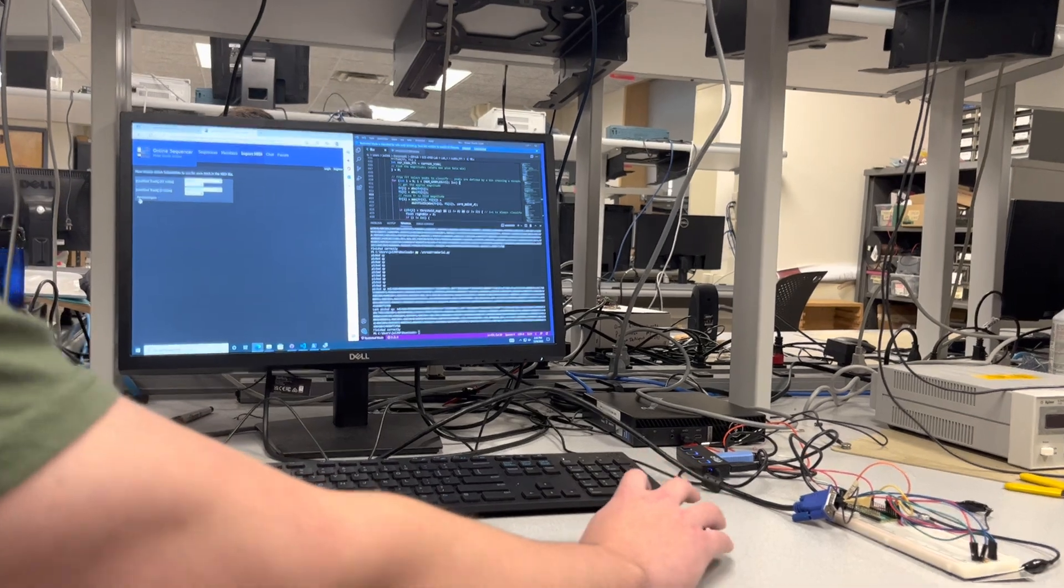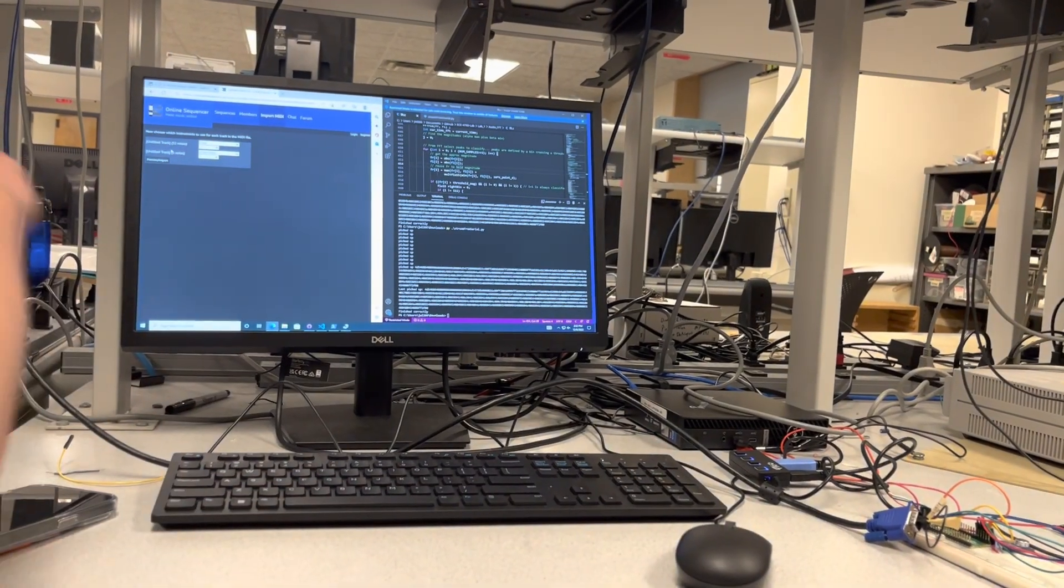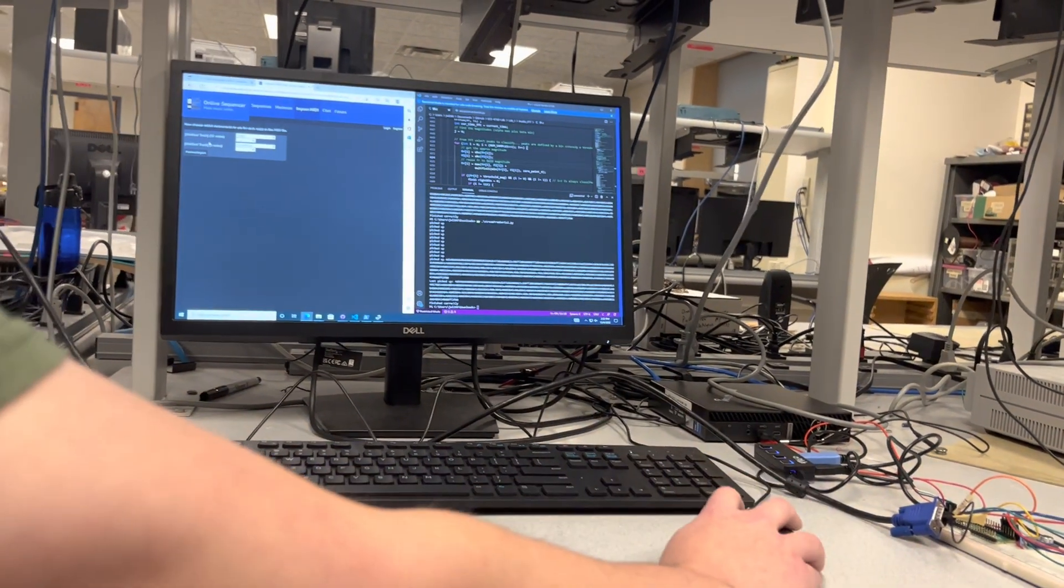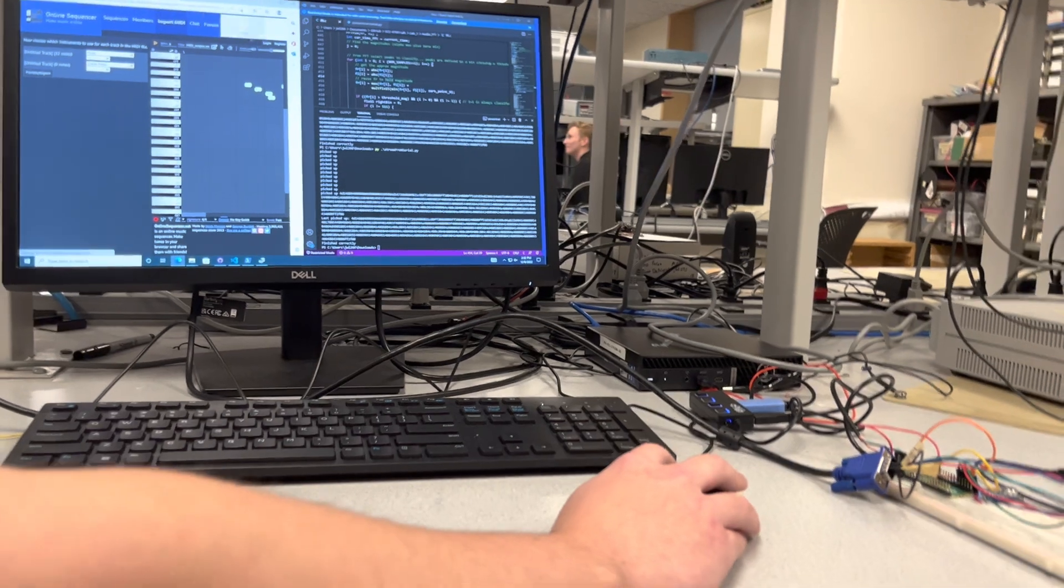So it correctly parses it, detects 32 notes. There's some issues we have to work on clearly.